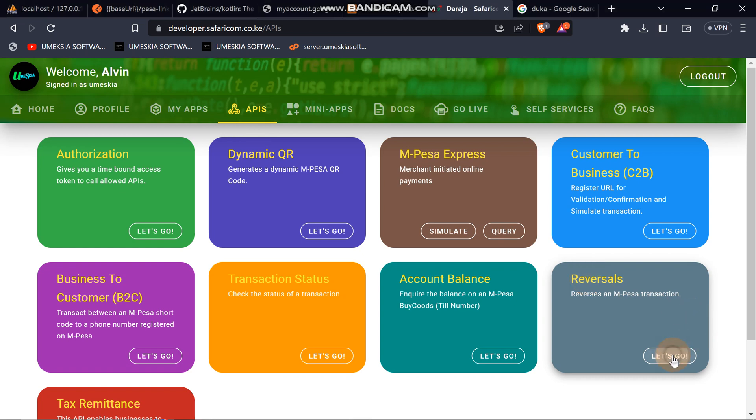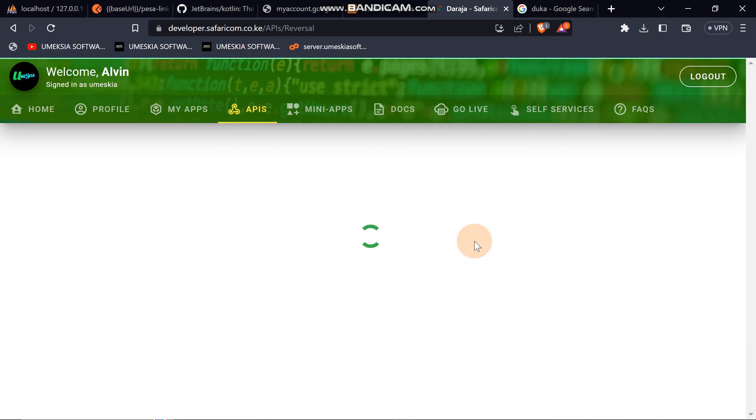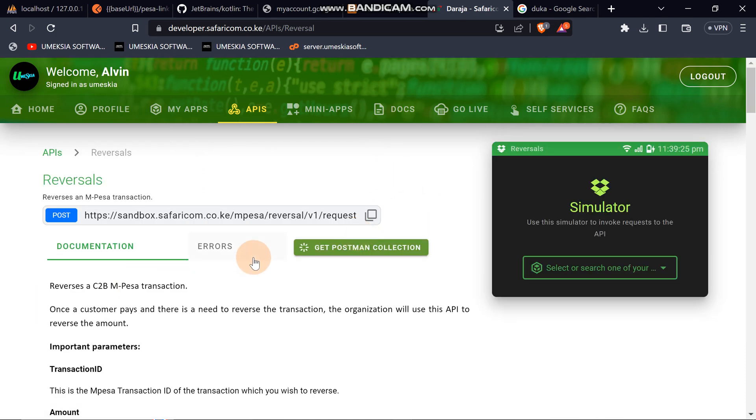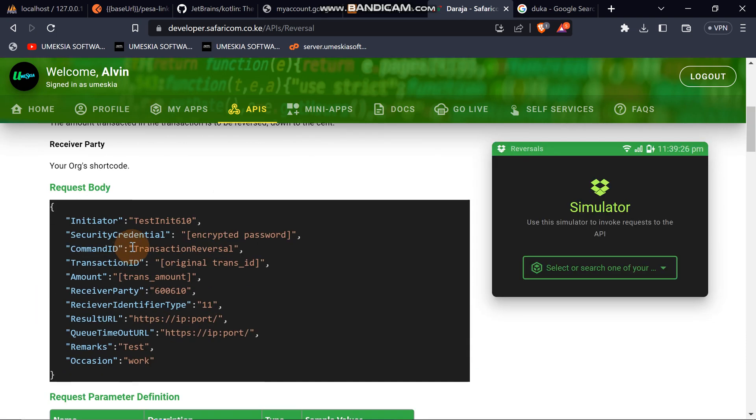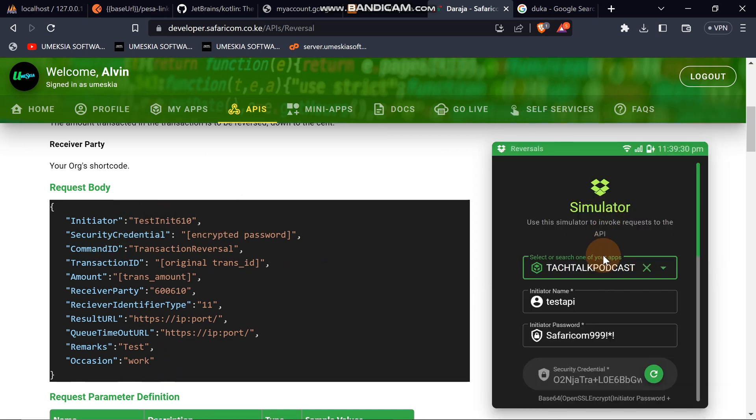In order to do this, you can just check it by clicking Reversal. When you click Reversals, these are the documentation. This is what is needed. Let me just take this and test it from there.